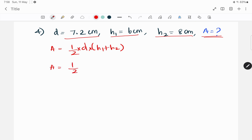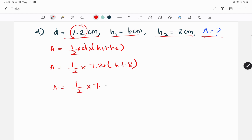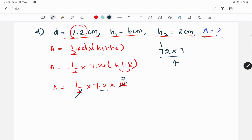Working through the multiplication: 5 into 14.6 gives us 73. So the area is 73 cm². Wait — this is 54 cm². This is the area.